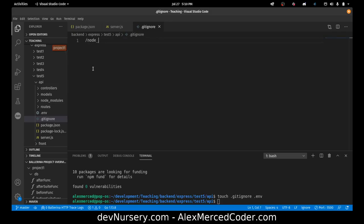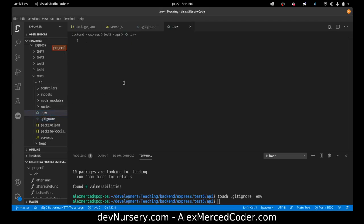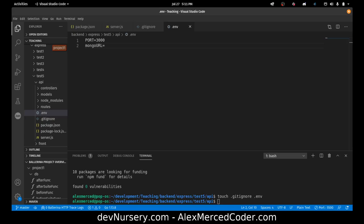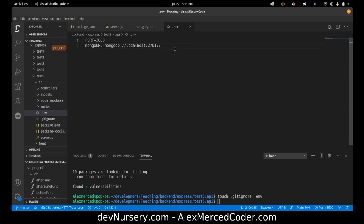I'm going to create a .gitignore and a .env file. In .gitignore I want to put the node_modules folder and the .env file. In my .env file I want PORT equals 3000, MONGO_URI equals my local Mongo URL — I'm running Mongo locally so I'm using that instead of one from MongoDB Atlas. I'll set the database name to fish, and also NODE_ENV equals development.